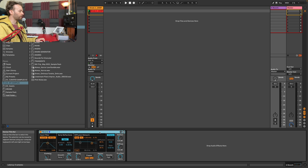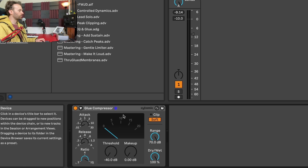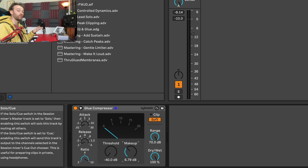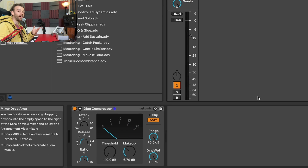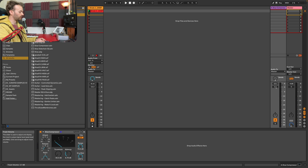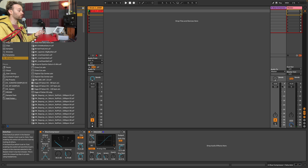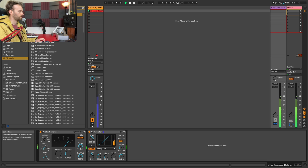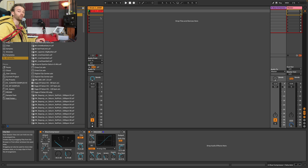I could pull down the threshold really heavily, have a really fast attack, really fast release, a really high ratio, and pull up the makeup gain a little bit to compensate. Now the return track sounds like a really heavily compressed drum track. We can blend our heavily compressed drum track in with our non-compressed drum track. I could even take this further by adding some saturation, heavily driving it, turning down the dry-wet a little bit, and turning down the output to compensate. Now we have a really heavily distorted version of the signal and our dry version of the signal.